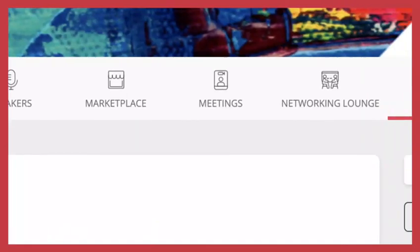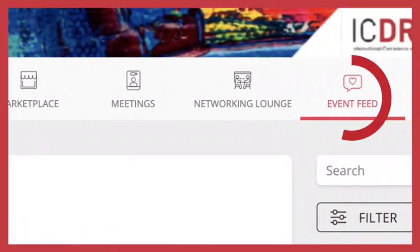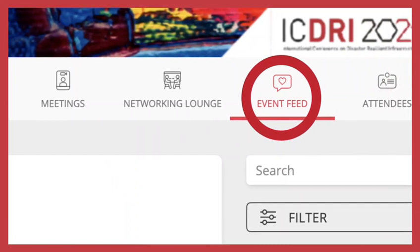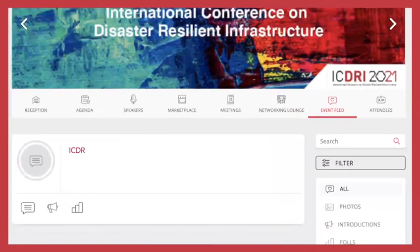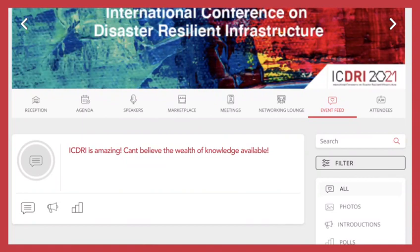The event feed is a timeline wall open to attendees, speakers and exhibitors. It is the perfect place to share your thoughts and have engaging conversations.